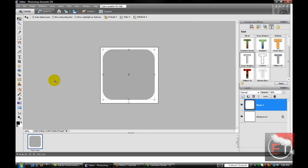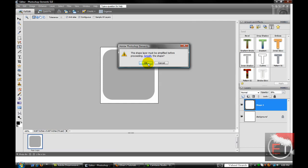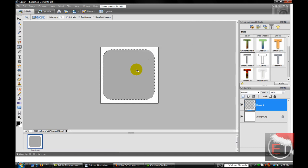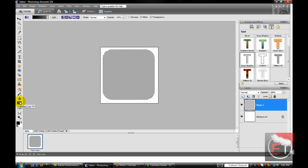Now what you want to do is go to your Magic Wand Selection Tool, click OK, and select the whole box. Come over here to your Gradient Tool.